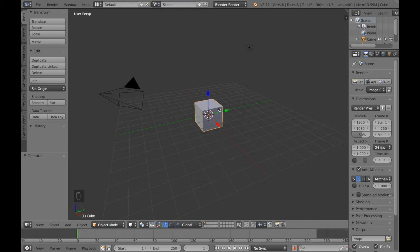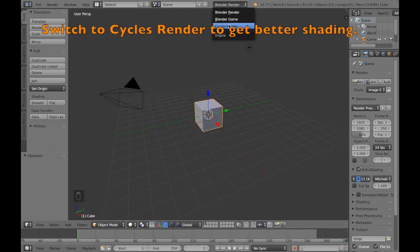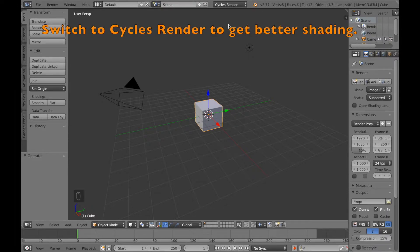I'm going to start off by switching to the Cycles render. It's a lot more realistic and renders a lot better with shadings.